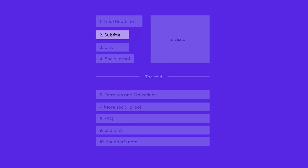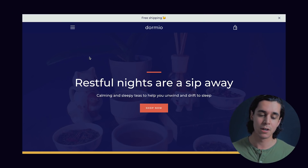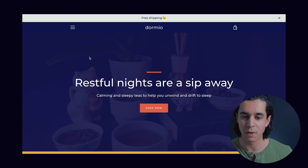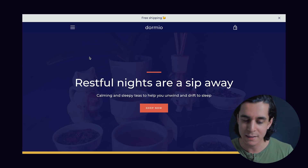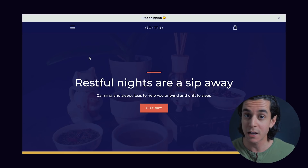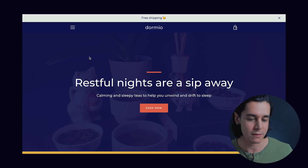After you've got the headline, you need the subtitle or subhead. This is where you're going to elaborate on how you're going to deliver that value. A good example is Dormio — their headline reads 'Restful nights are a sip away,' and the subtitle explains how: 'A calming and sleep-inducing tea to help you unwind and drift to sleep.' So restful nights are the value, and how you accomplish that is via the tea and its effects. The subtitle elaborates on how you deliver the value communicated in the headline.